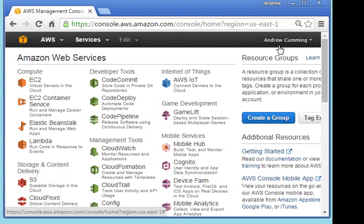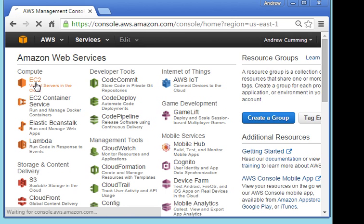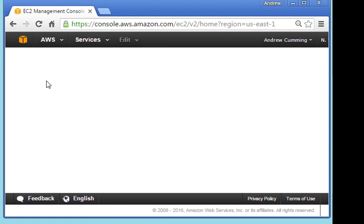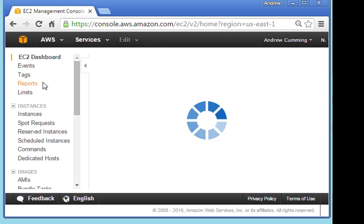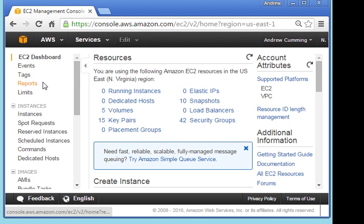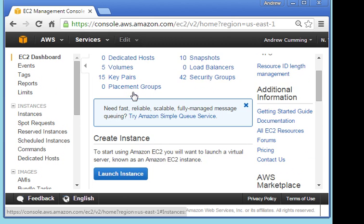And I want EC2, that's the Elastic Cloud. What I want to do is find a server and launch it. At the moment I'm not running anything. What I want to do is launch an instance.